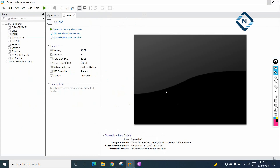First, EVE-NG should already be installed. If you don't know how to install it, you can look at our CCNA series or our YouTube channel playlist where we show how to install images in EVE-NG. So here EVE-NG is already installed and everything is ready.